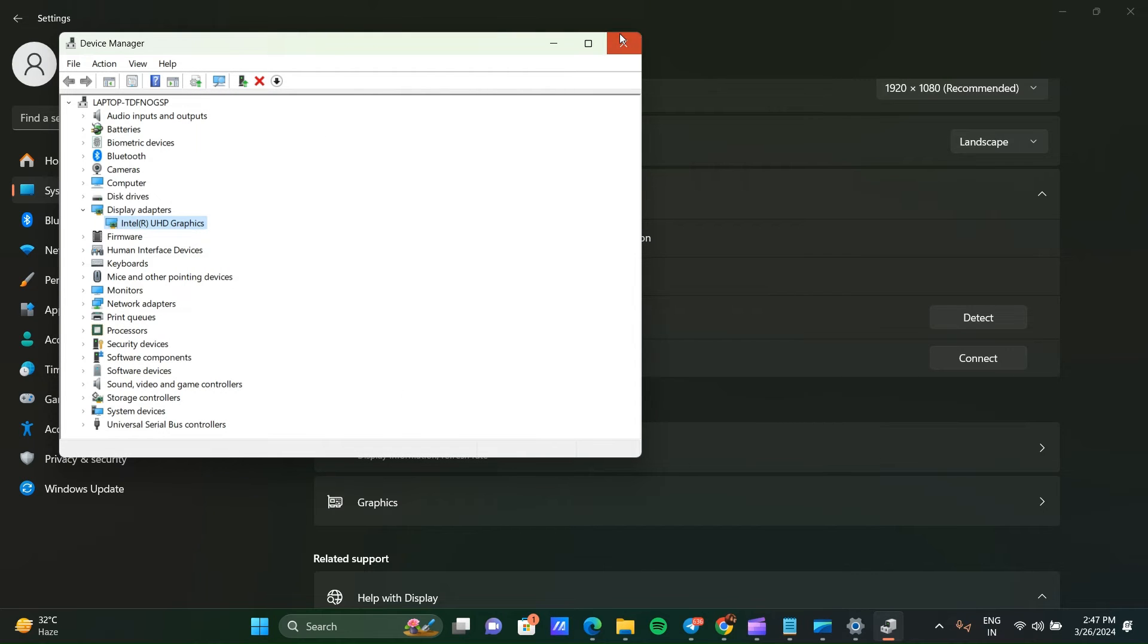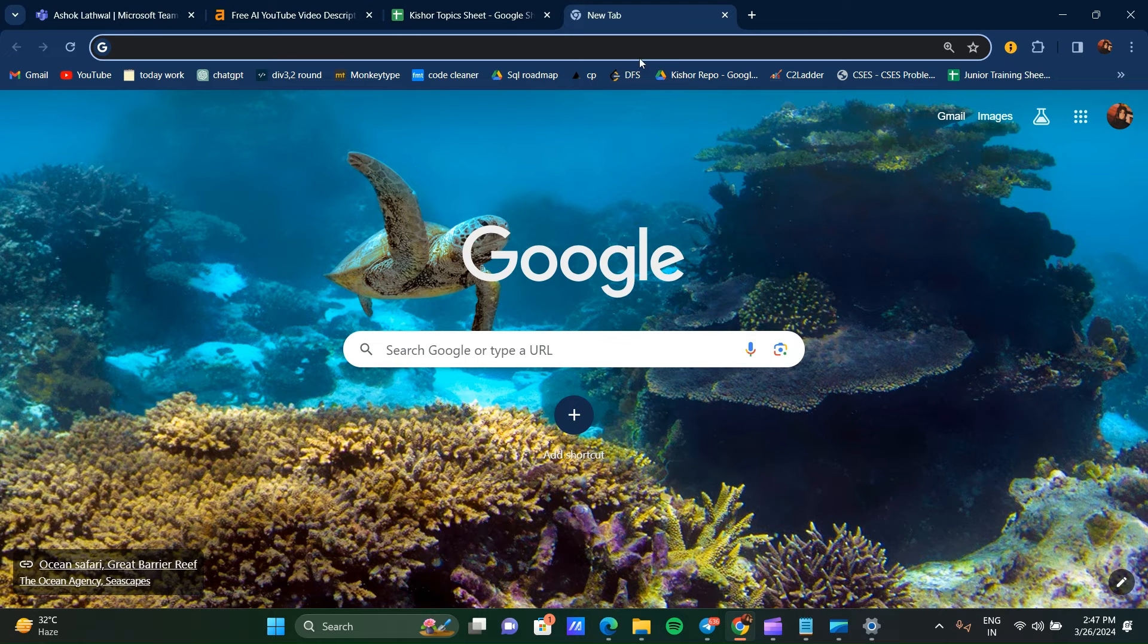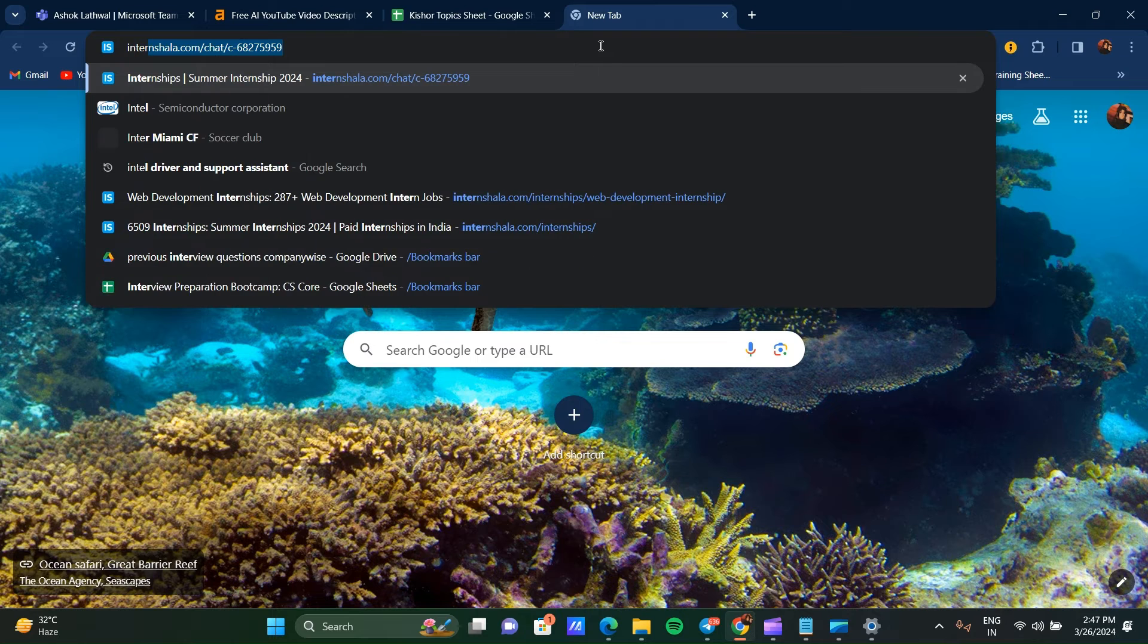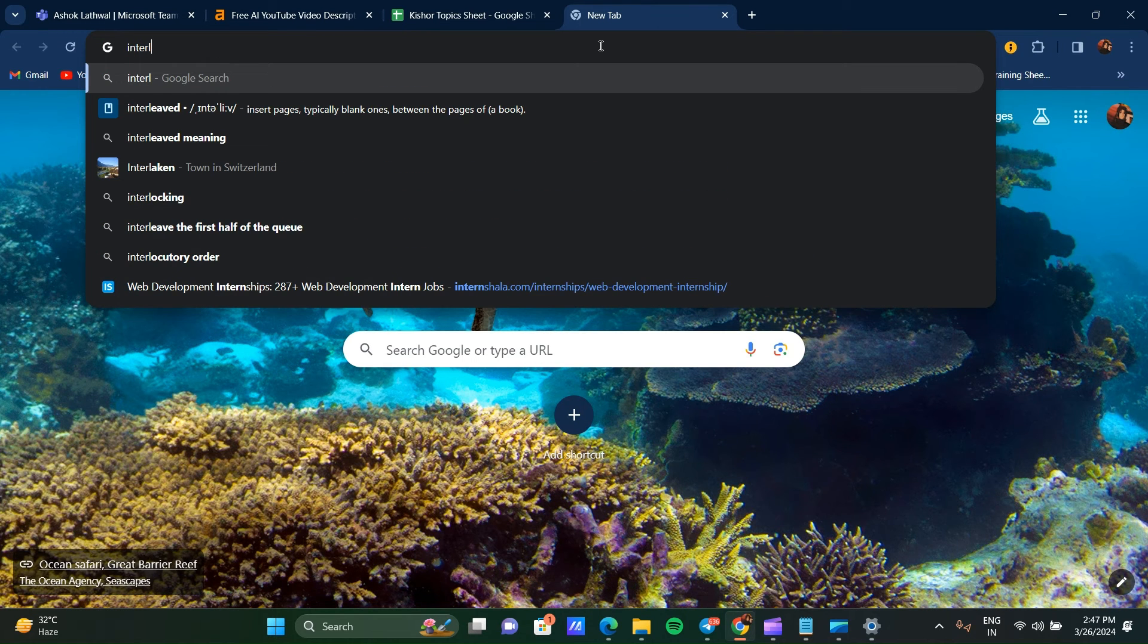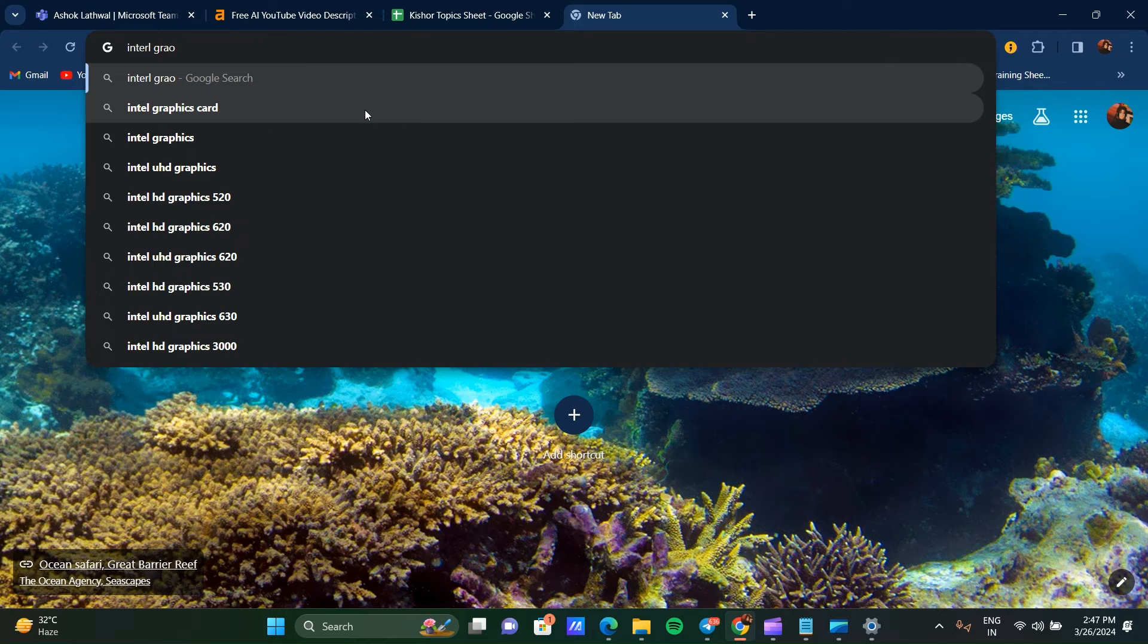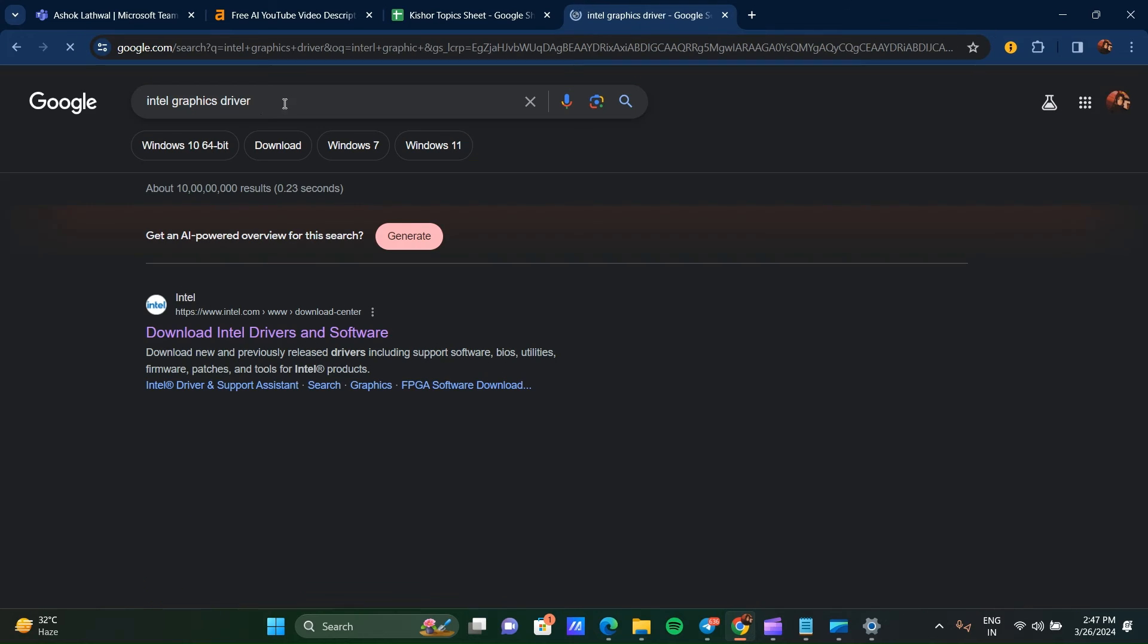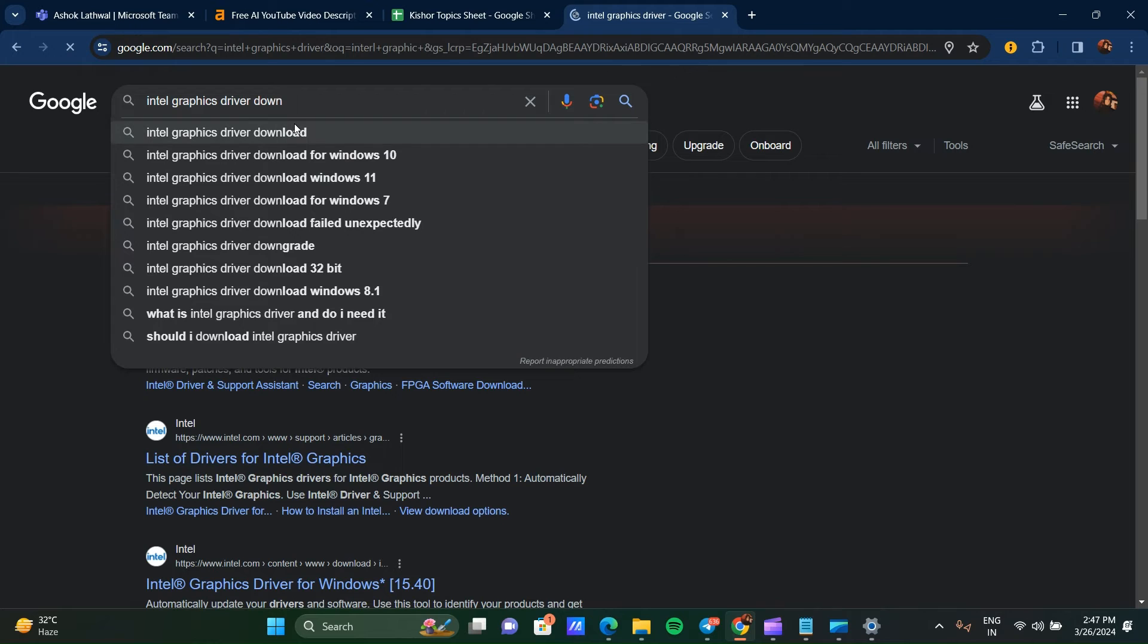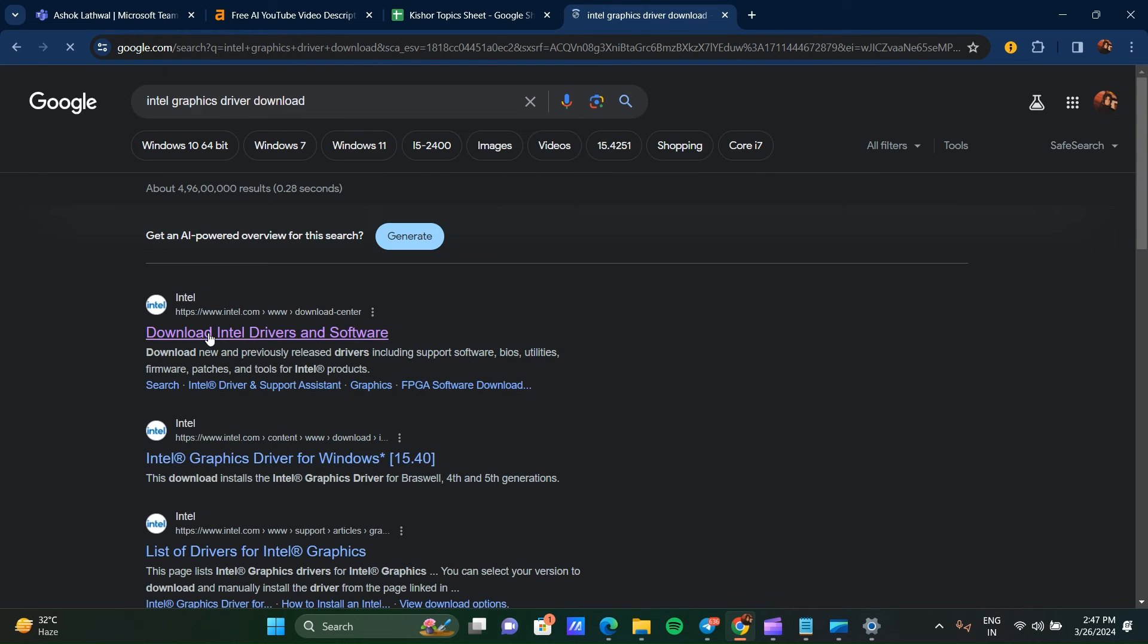Go to any web browser and search for, like in my laptop I have Intel graphics, so search for Intel graphics driver. Go to the official site of Intel.